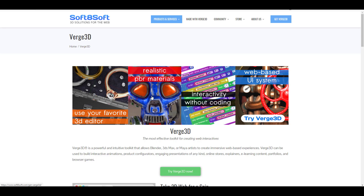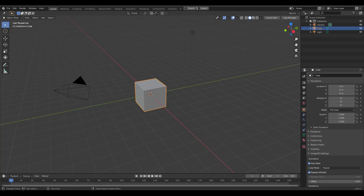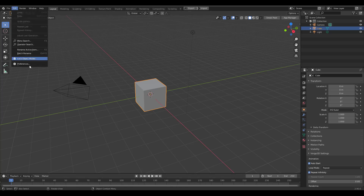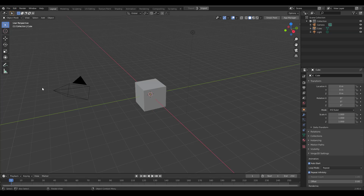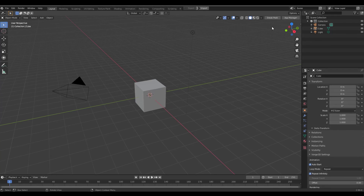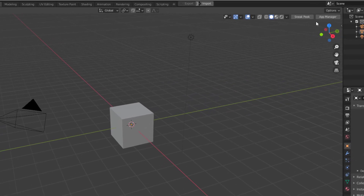First things first, we're going to dive directly into Blender and see how we can get started. With Blender open, once you download this tool you need to go to Edit, then Preferences, then Add-ons and install it. Once that is done, you will notice you have two buttons — a Sneak Peek and an App Manager.